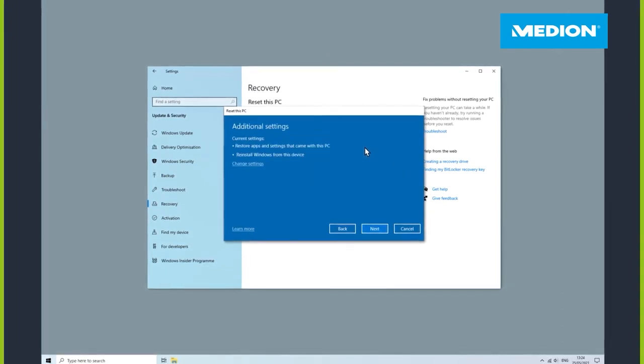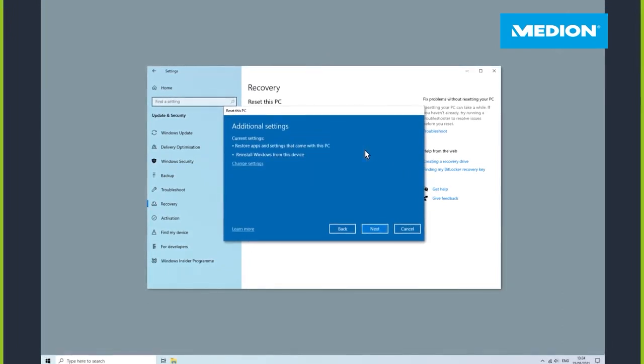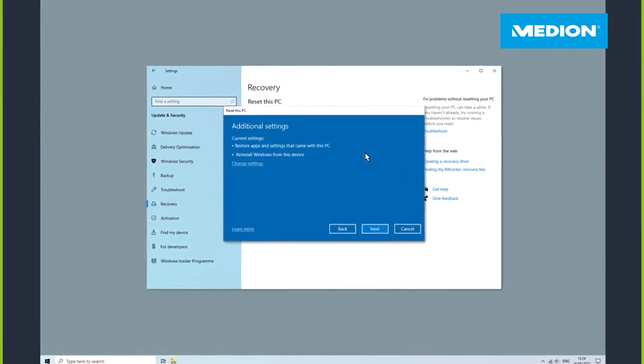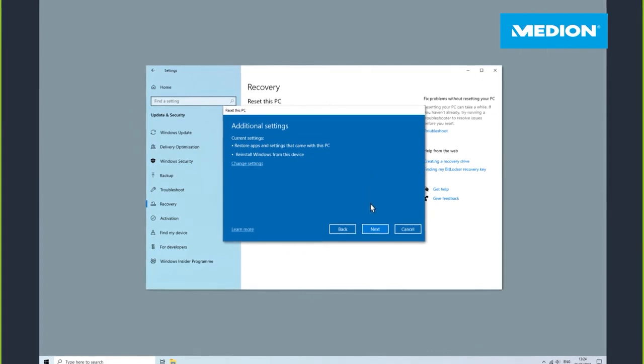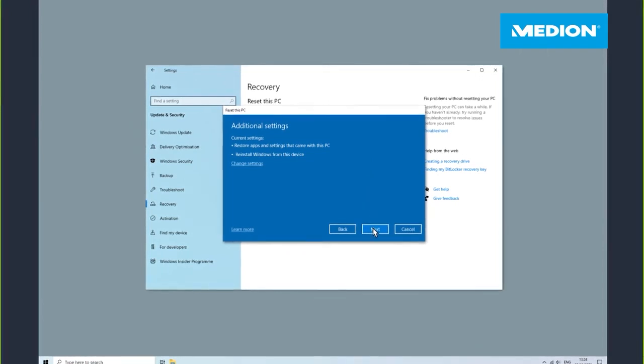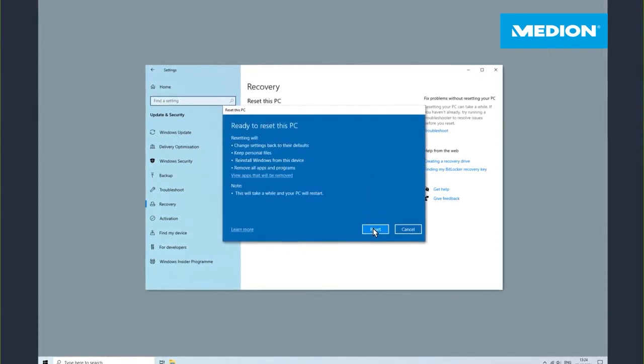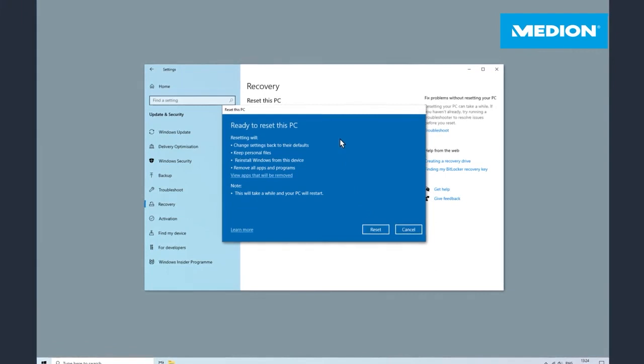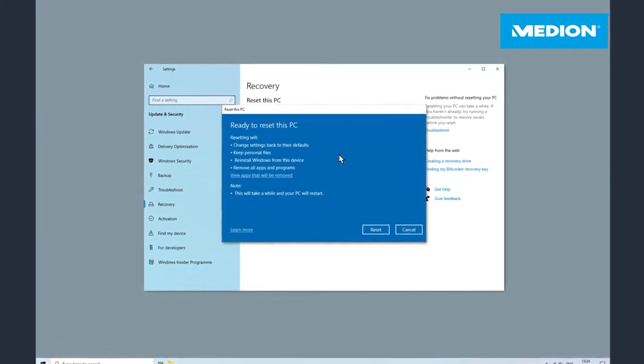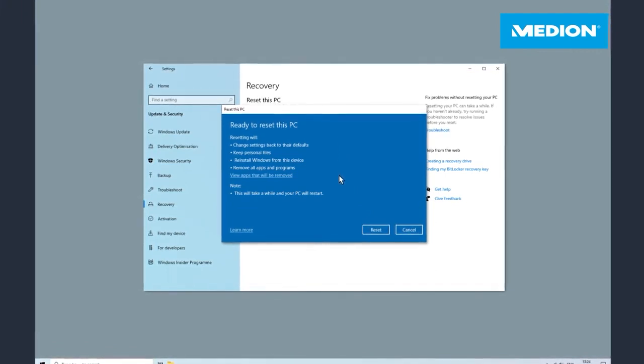In the next step, your selected settings are listed. If necessary, you can change them again at this point. The window Ready to Reset this PC appears and summarizes the actions during the reset. If you now click on Reset, the recovery process is going to be started.